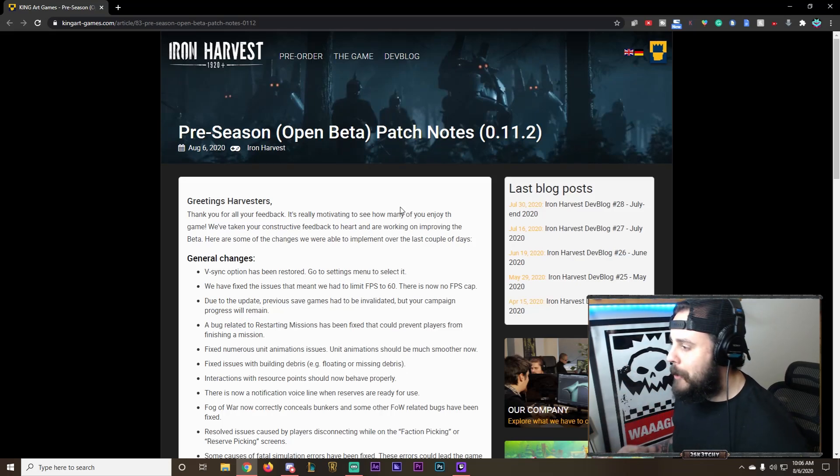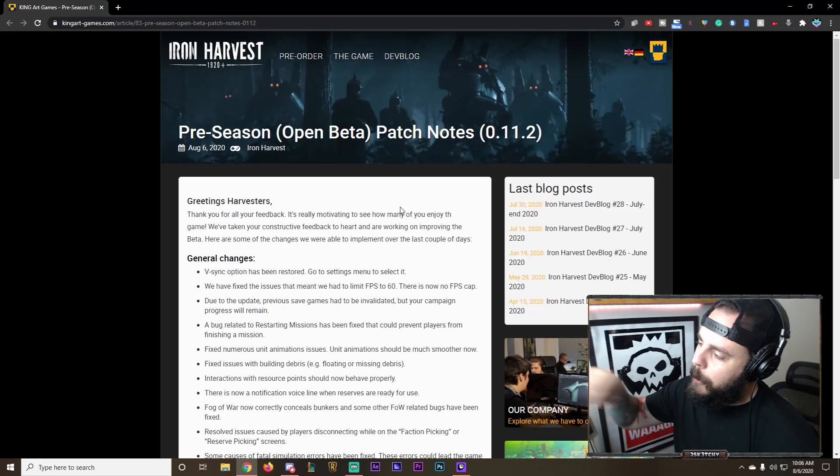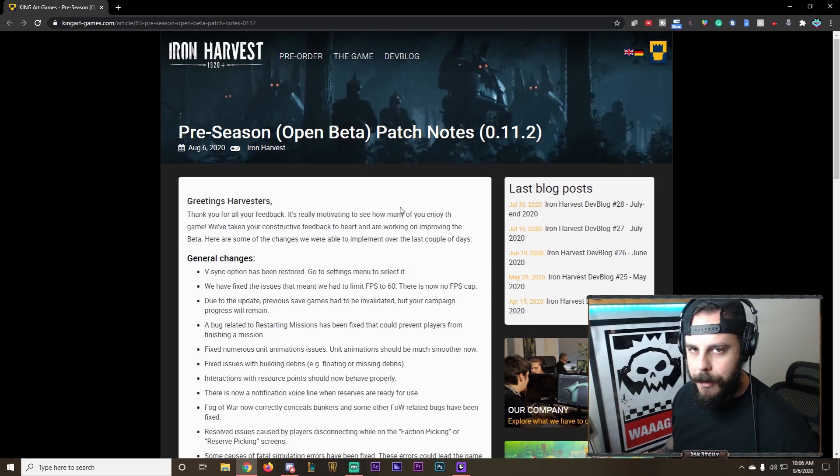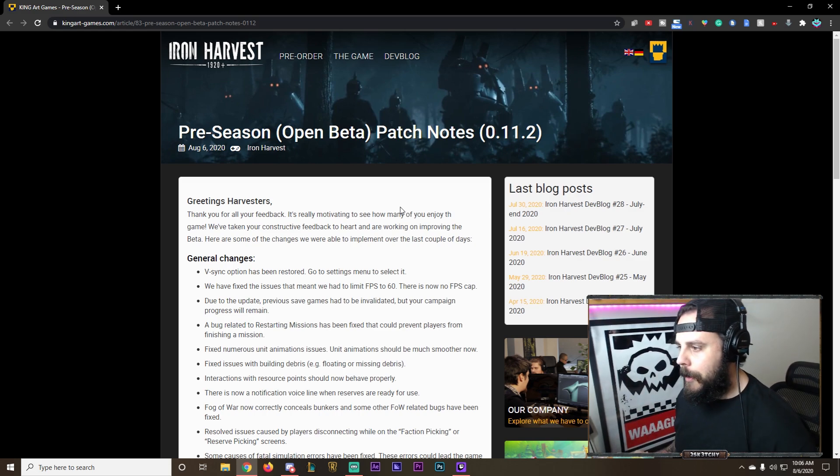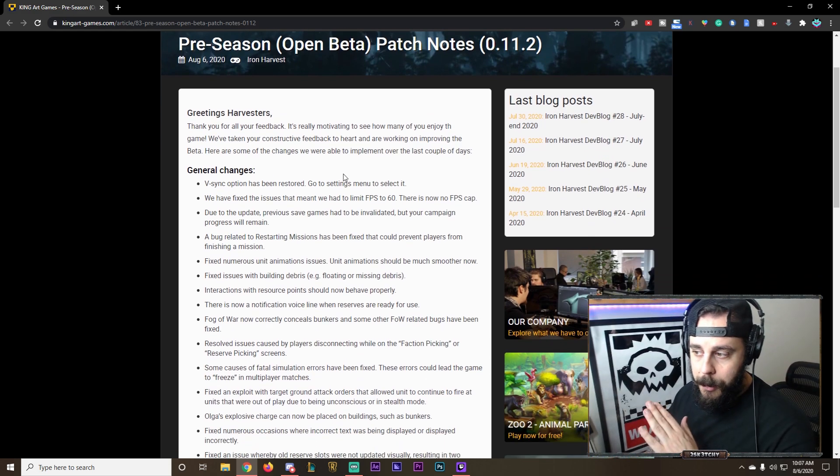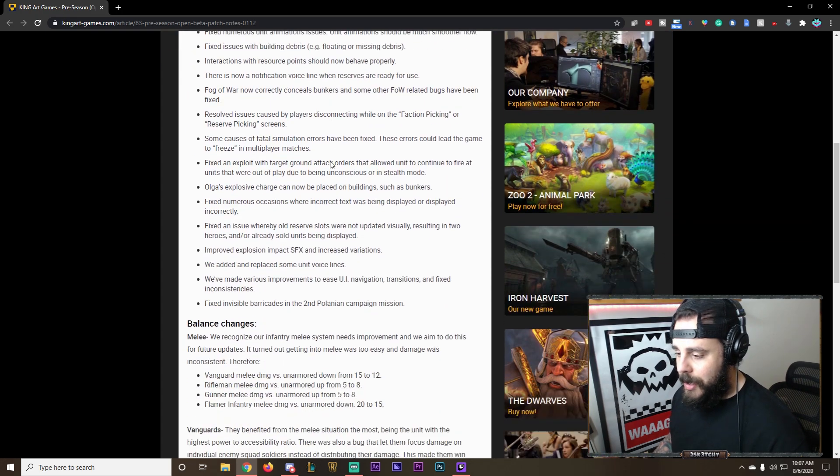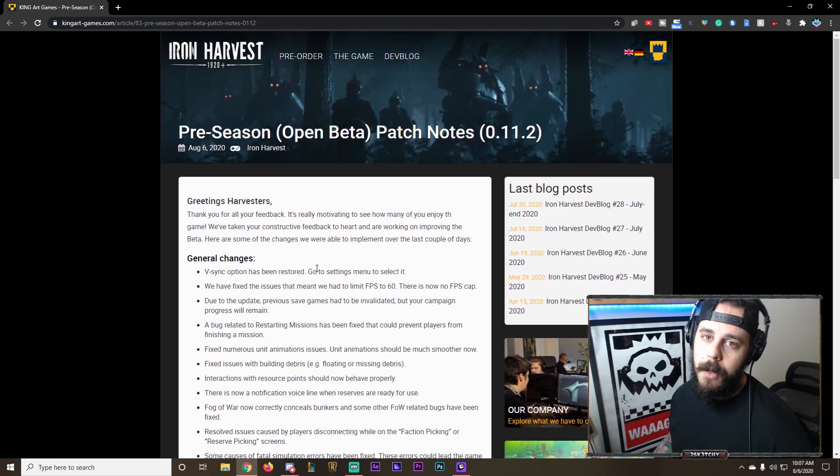What is going on YouTube? 2Sketchy coming at you. We're going to be talking about the patch notes 0.11.2, which is essentially the first one for the open beta pre-season of Byron Harvest. I'm just going to go through the general changes and the balance changes as well. So let's talk about it.